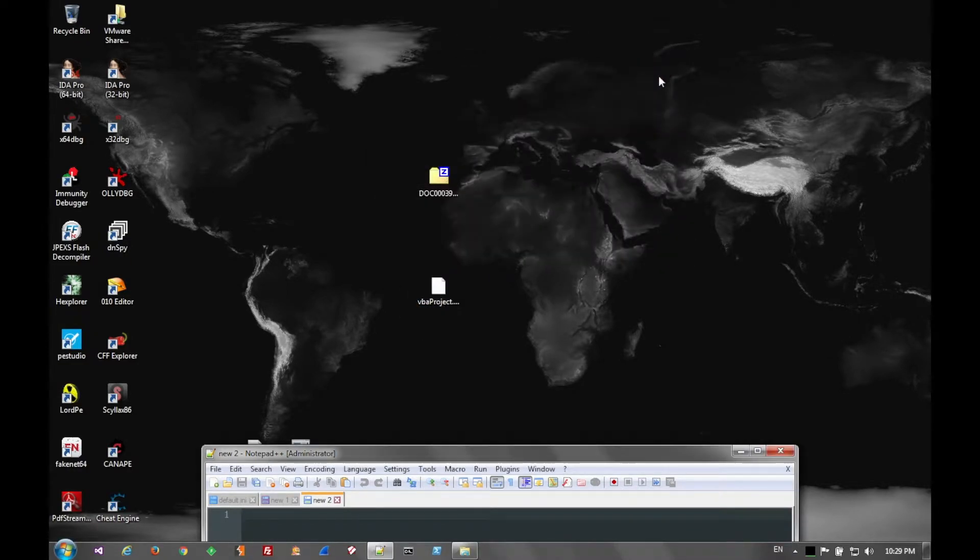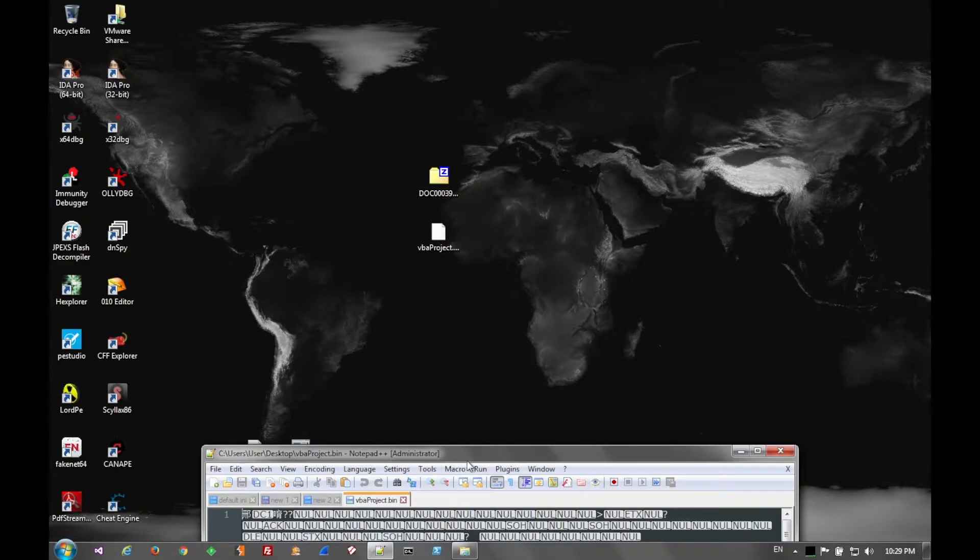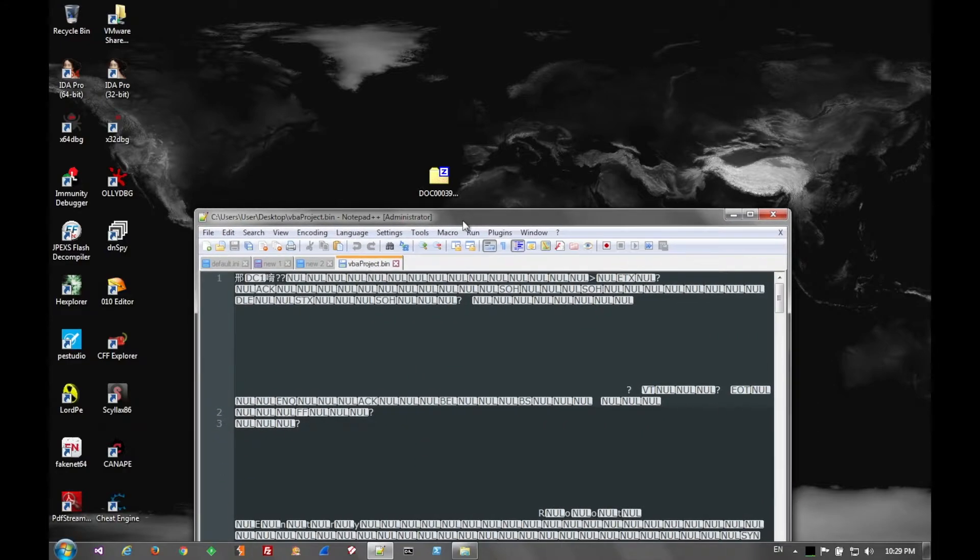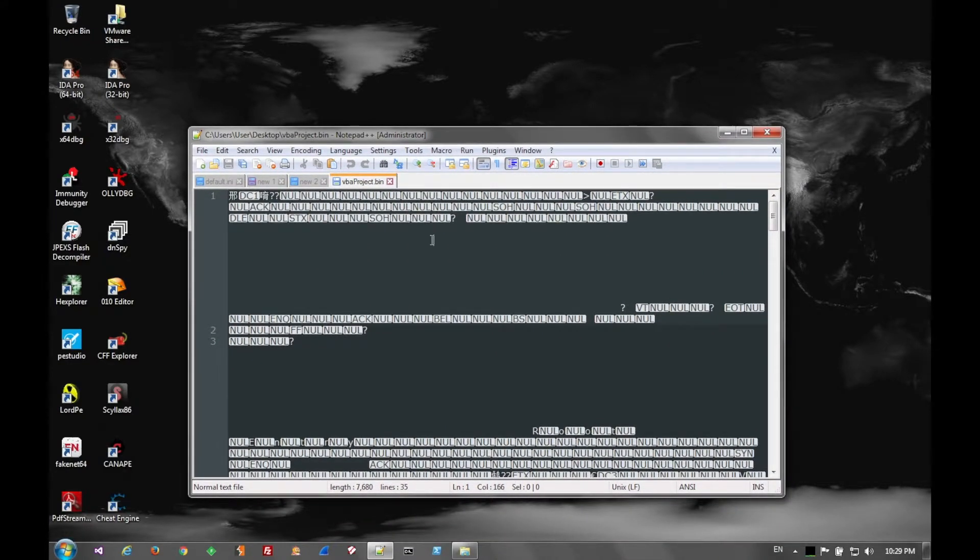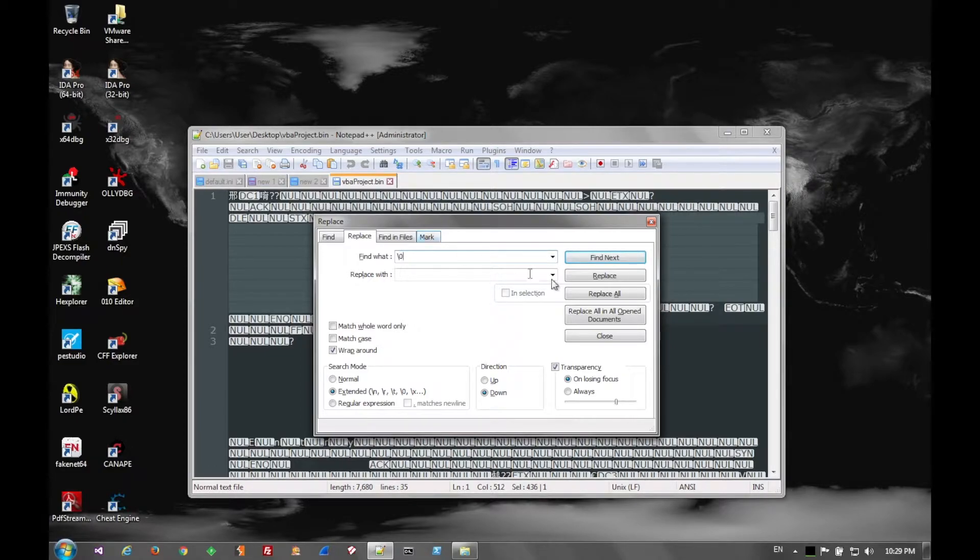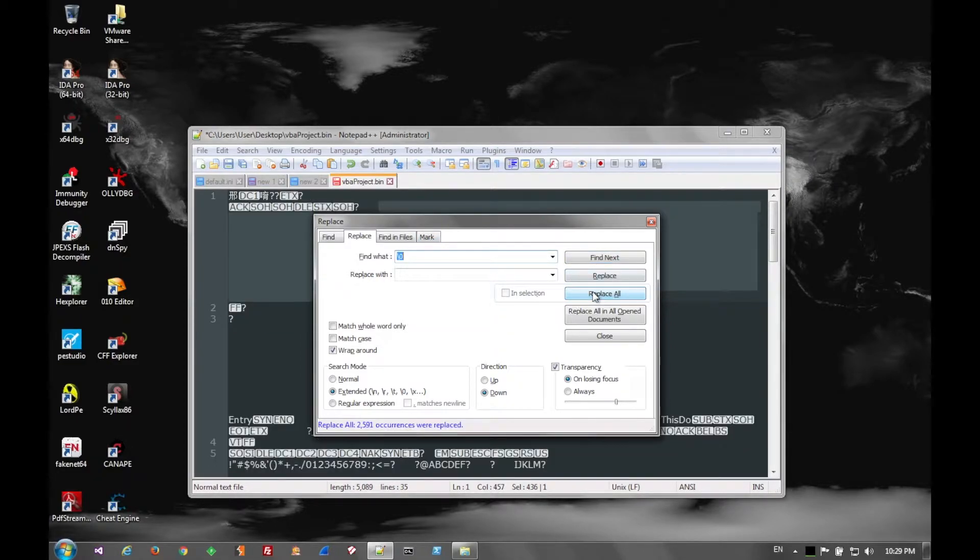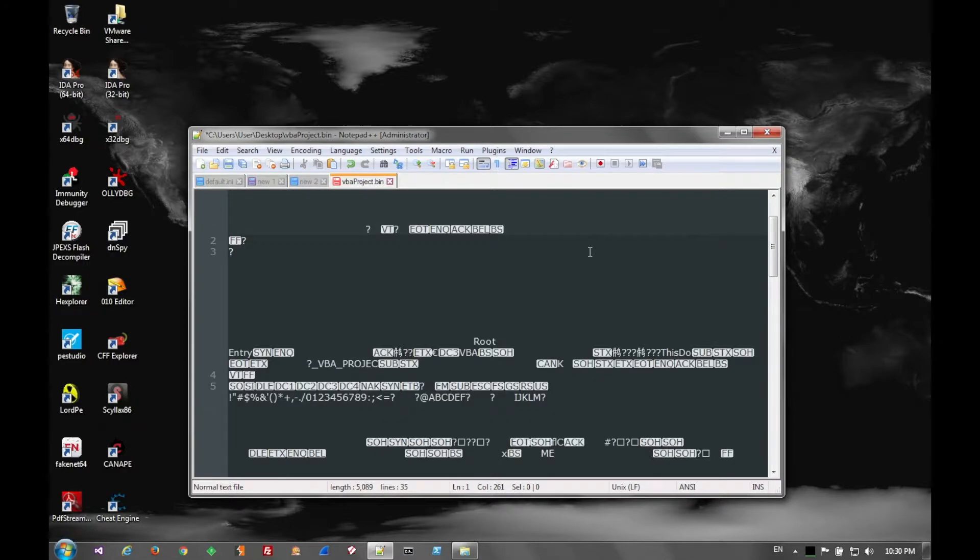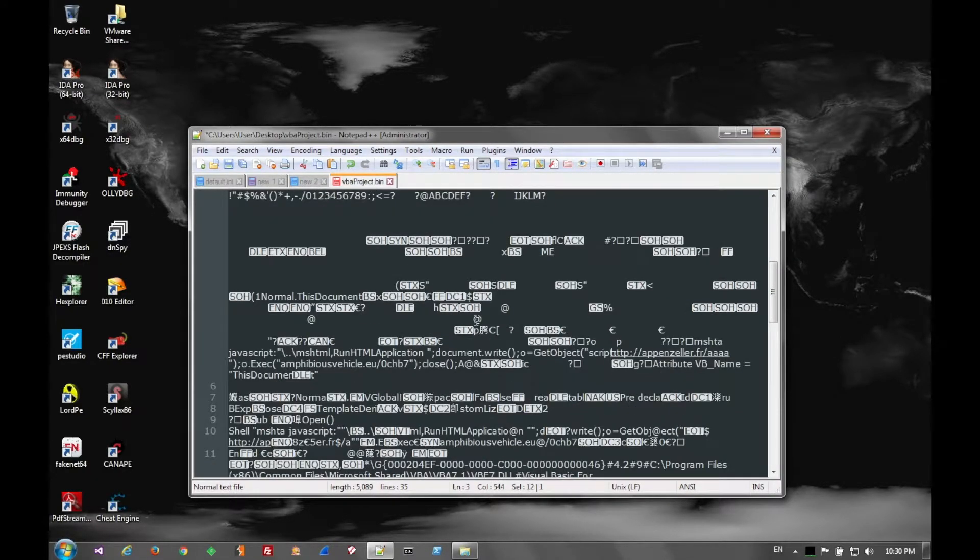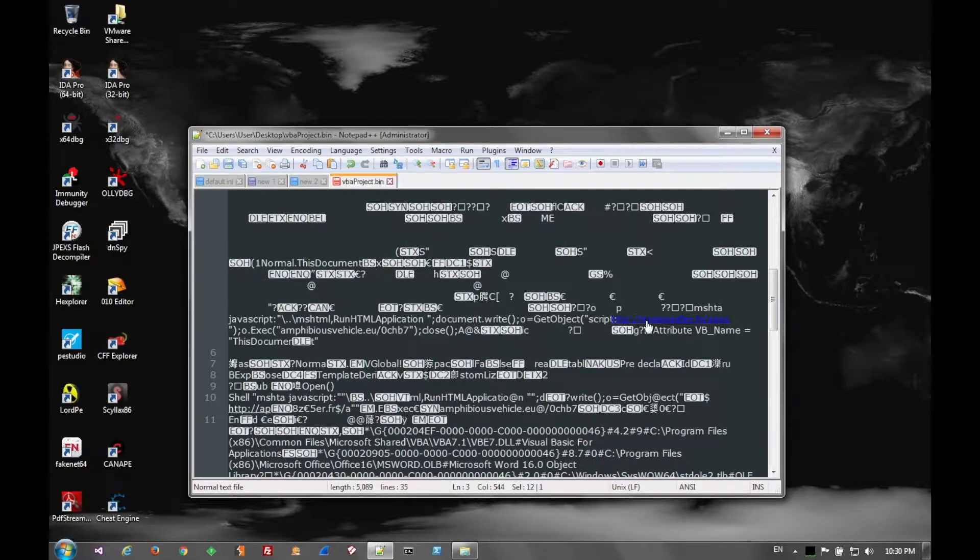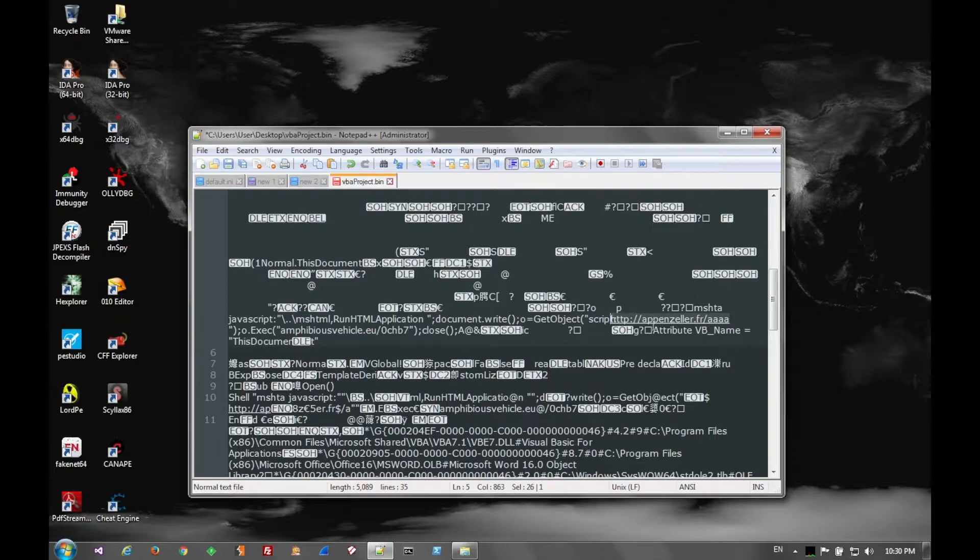We extract it out and throw it in a text editor. You see all the null bytes, so we can go ahead and get rid of those with an escape character just to make it a little more legible. Scrolling down a little ways, we see the JavaScript that's going to be executed and opening up a URL to get a file called AAAA.